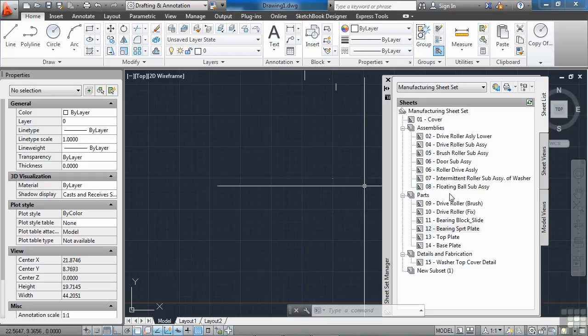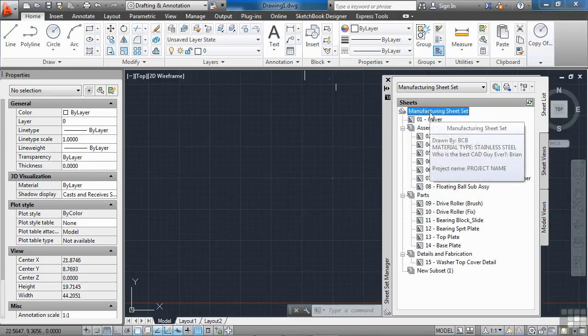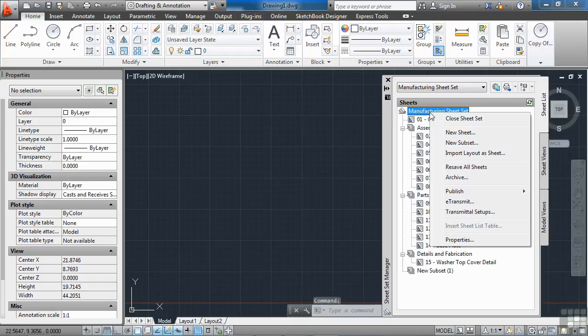But it's very simple. So pick your file, your subset, or the entire sheet set that you want to send. Right-click and hit the e-transmit button.